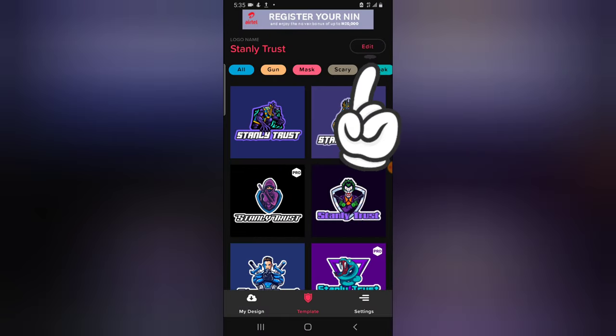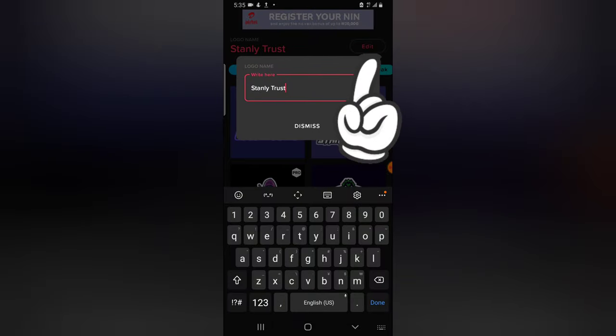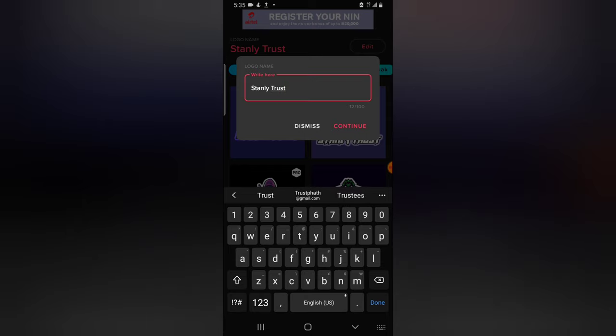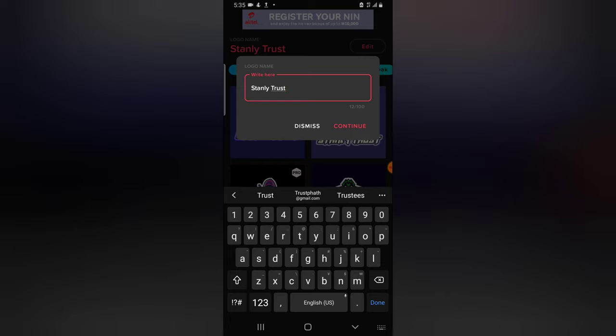The first thing you need to do is to add a logo name, so I'm going to click on edit because I already created a logo name. The name of my channel is TrustStanley — I mean StanleyTrust — so go ahead and type in 'Stanley Trust' and it's going to automatically display your game logo. You'll notice the ones that have 'Pro' on them are the ones you need to purchase.